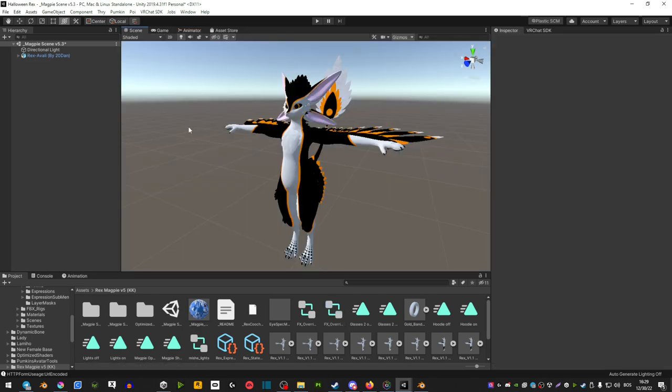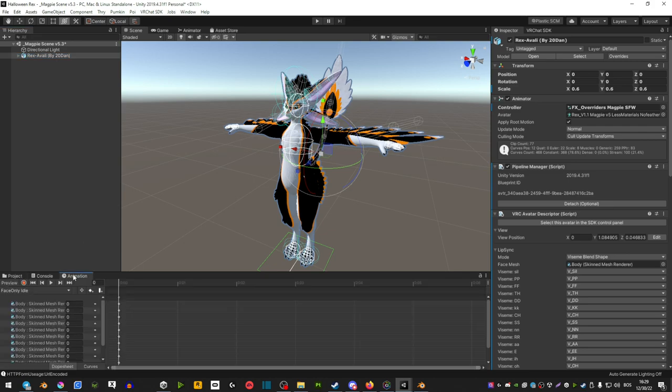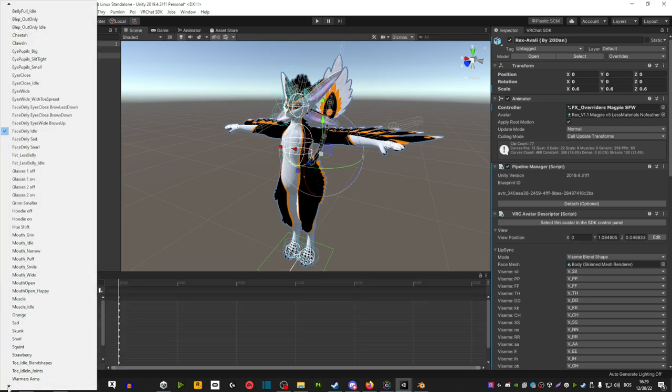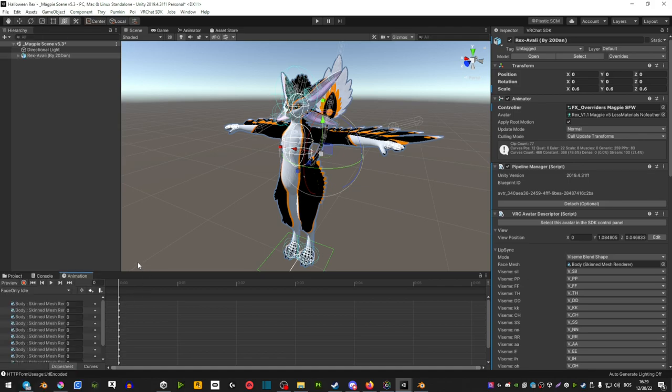Next we're going to create the animation. You want to make sure you have your avatar selected and then go animation. Hit on this little window here and then create or scroll down and then create new clip and you're going to name it whatever you named it in the parameters. In my case it's the hue shift.